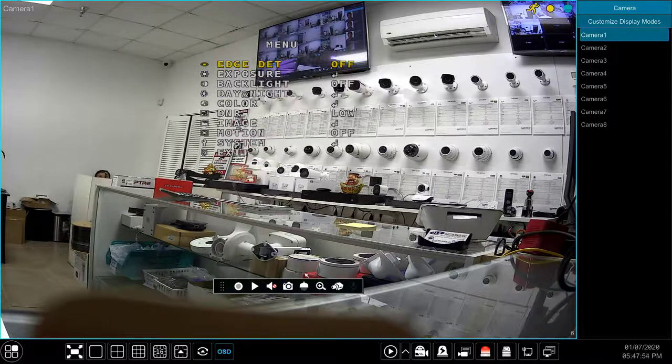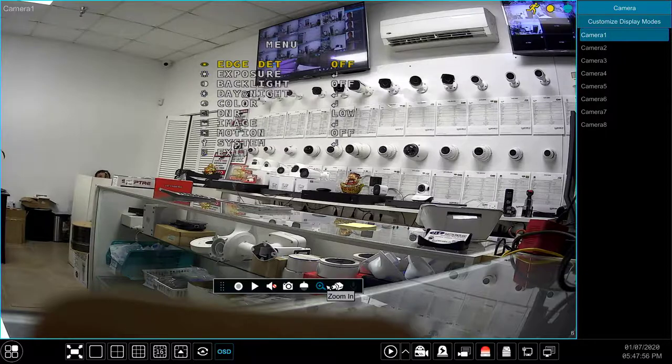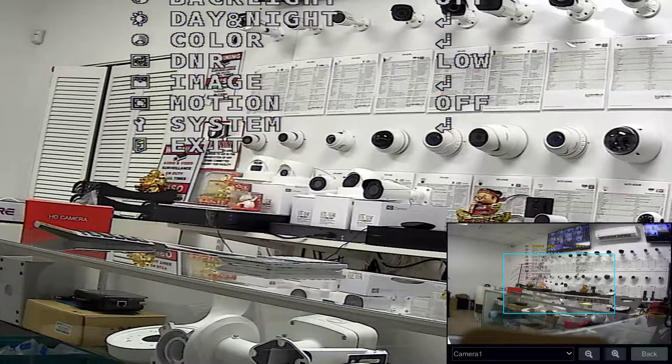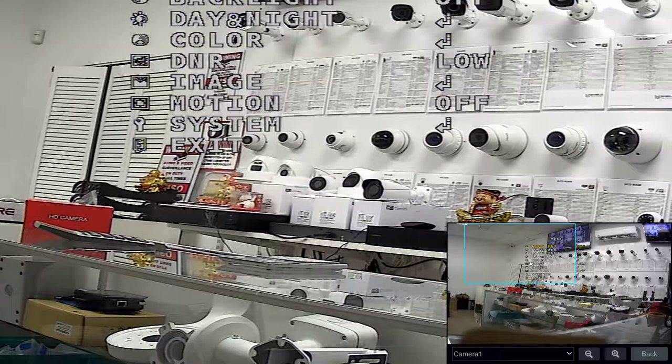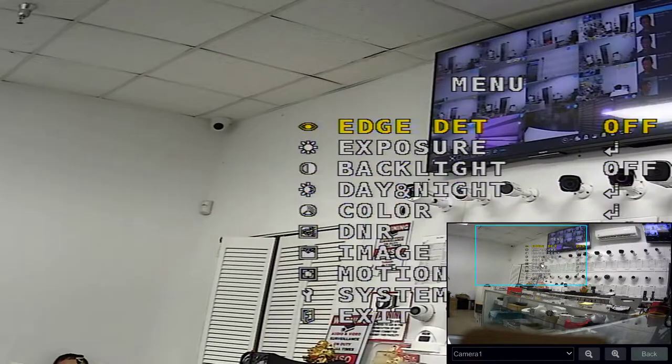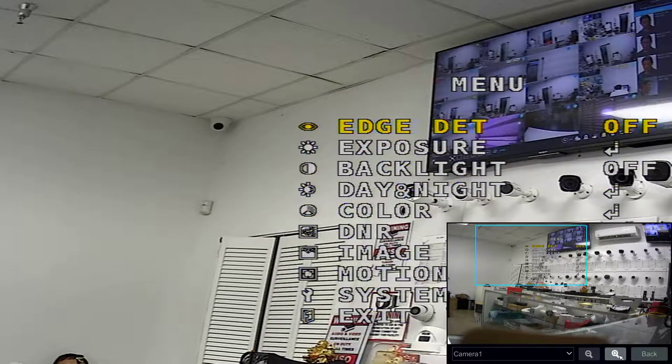The zoom in button is used for digital zoom. Note that this is not the same as an optical zoom on motorized cameras. Digital zoom simply enlarges the camera view to allow you to take a closer look.